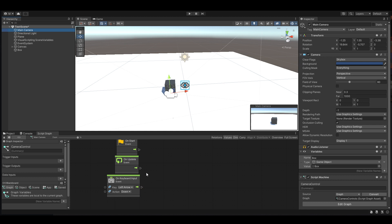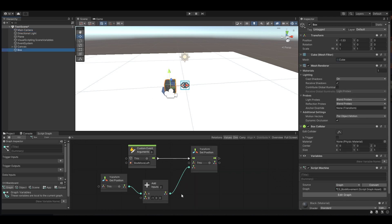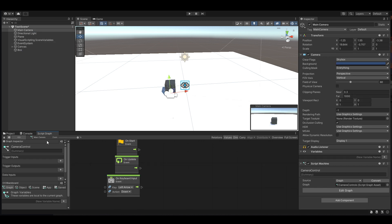Now jumping into the main camera — there's already a script here with keyboard input set up so that when the left arrow key is pressed, something happens.